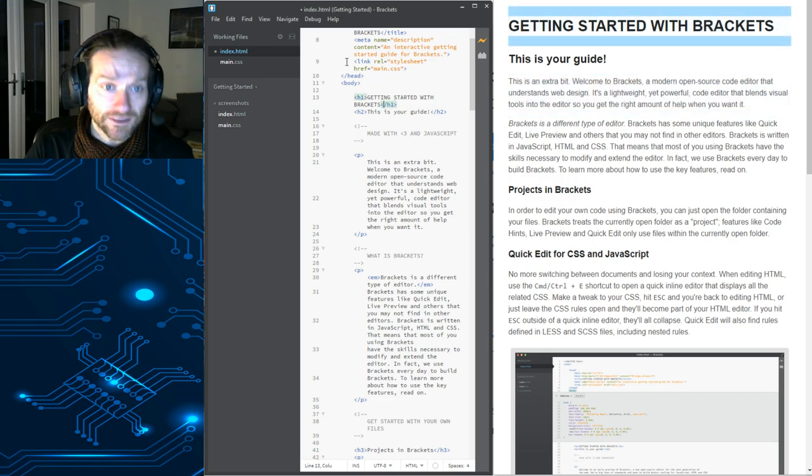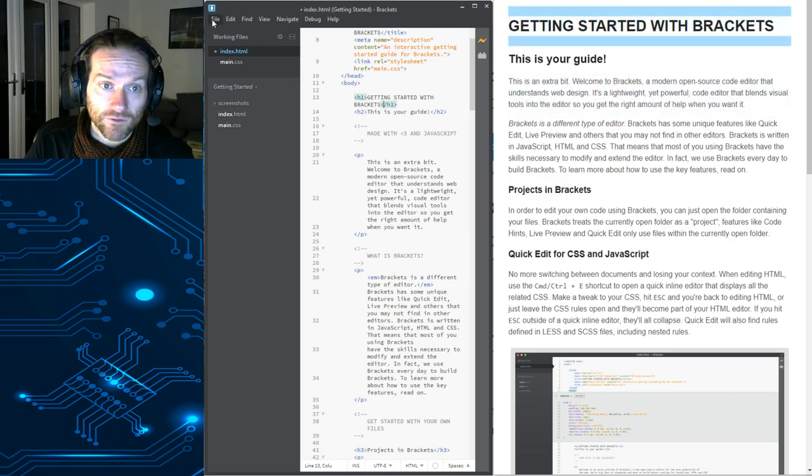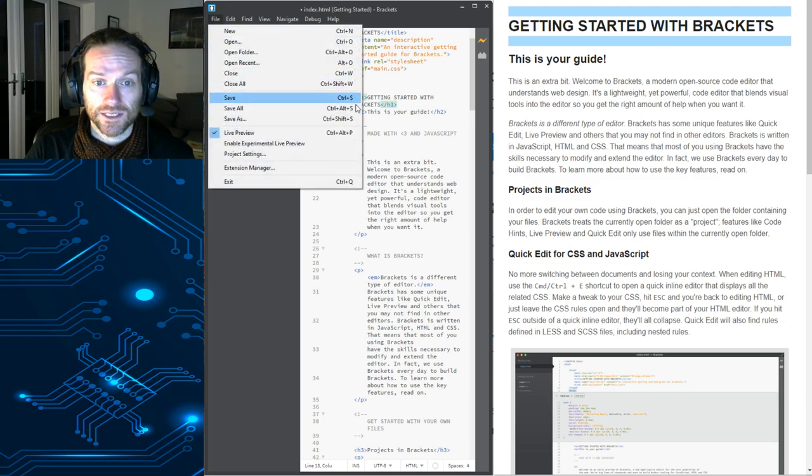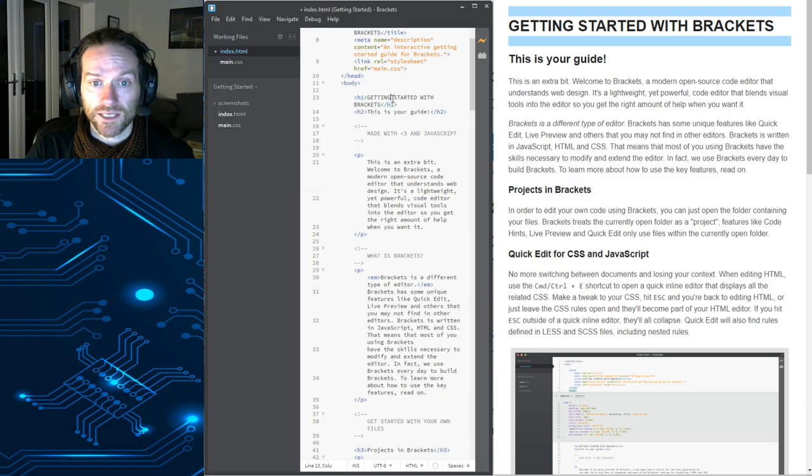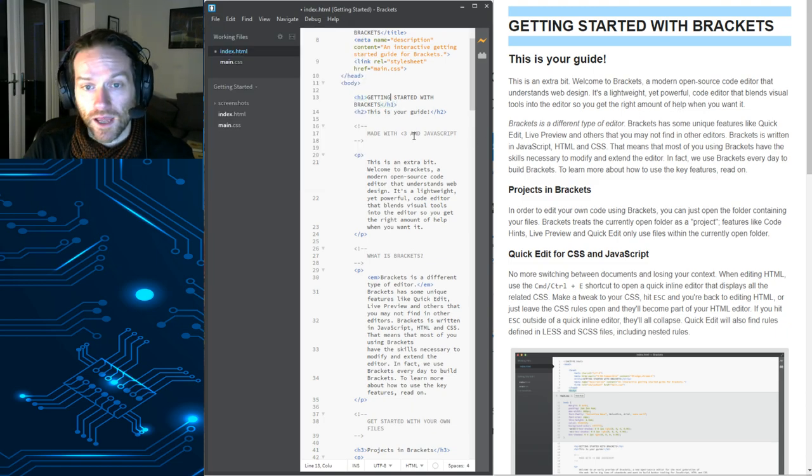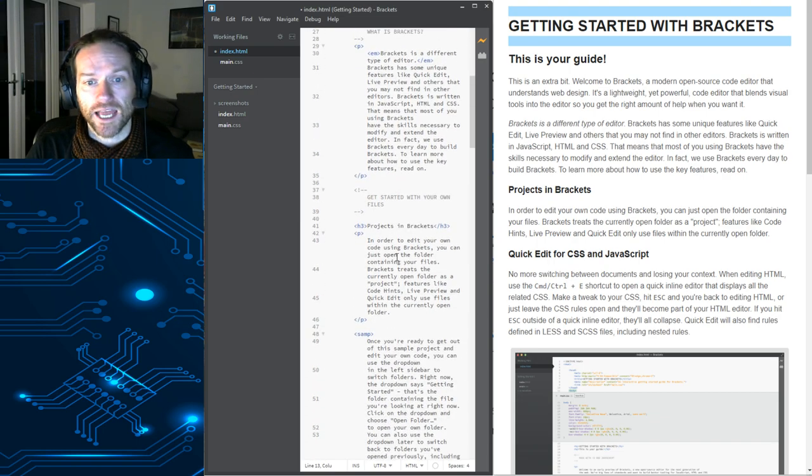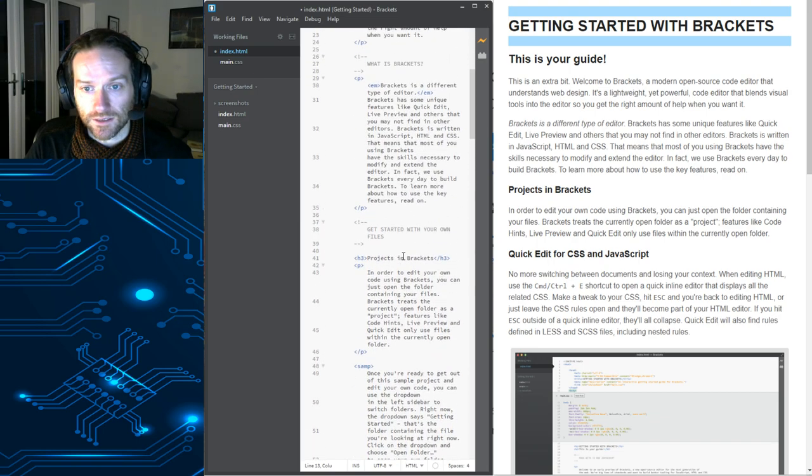Now, you still have to save things, so you have to go to File and you have to go to Save to make sure that it's saved. But having the live preview means that you can see your changes happening instantly.